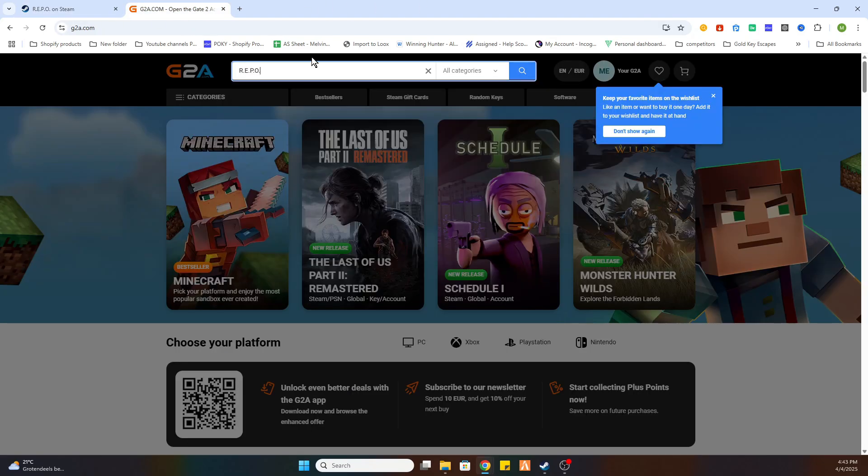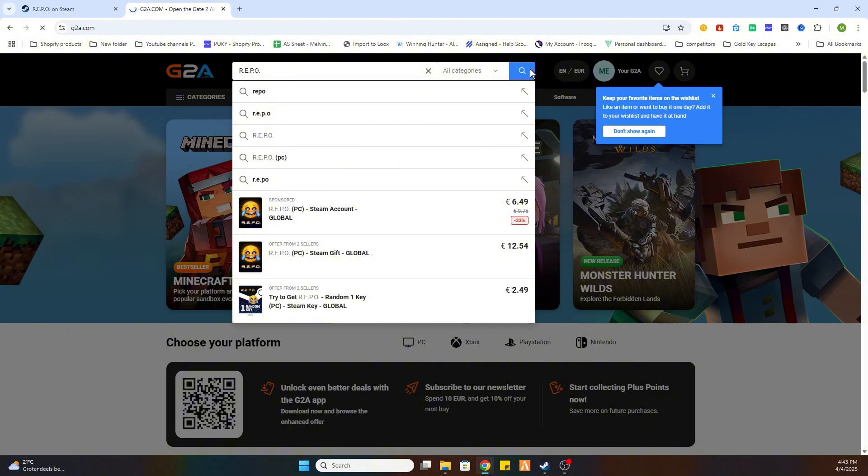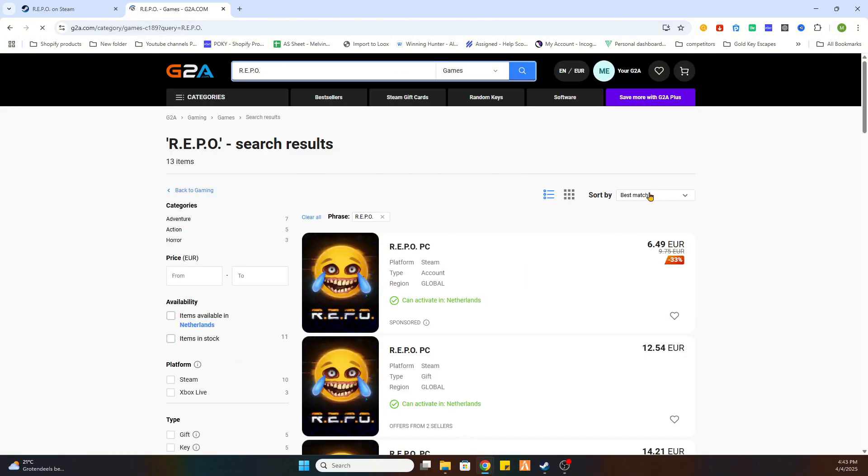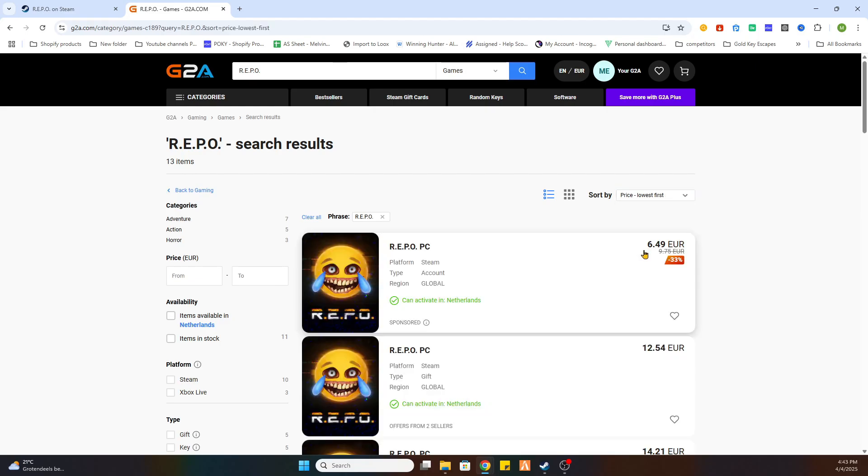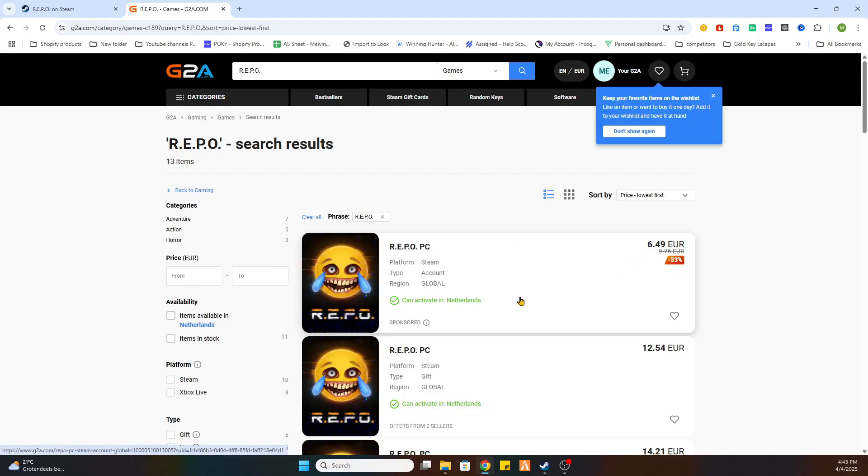What we are going to do now is search for the same game. So search for a repo and after that select games on the left side. Now sort by price lowest first. And as you can see we already can download this game for just 6 euros and 49 cents.